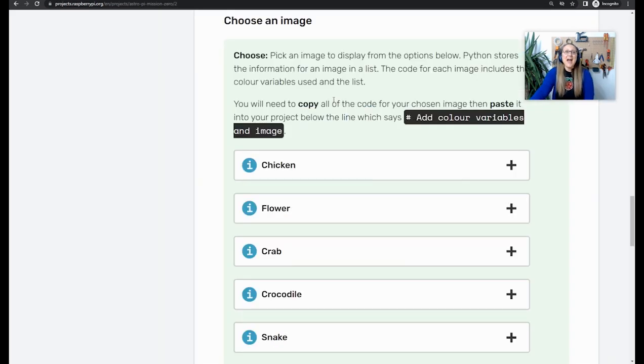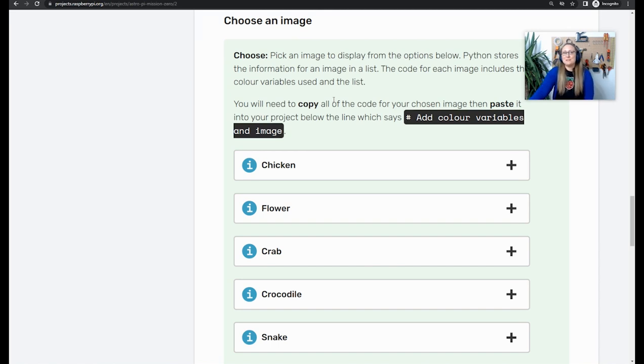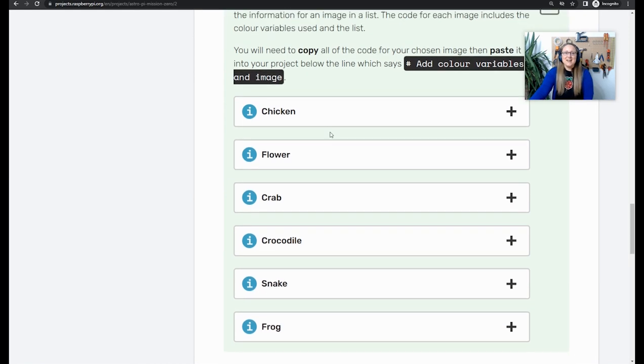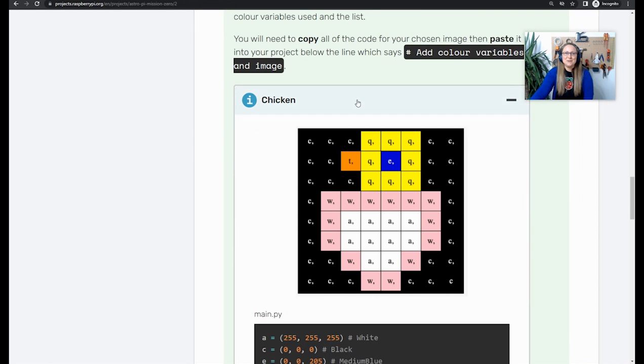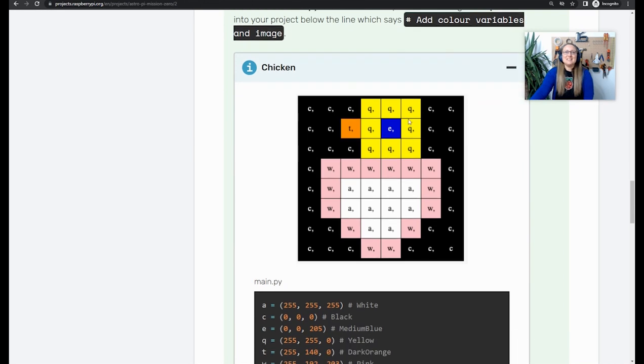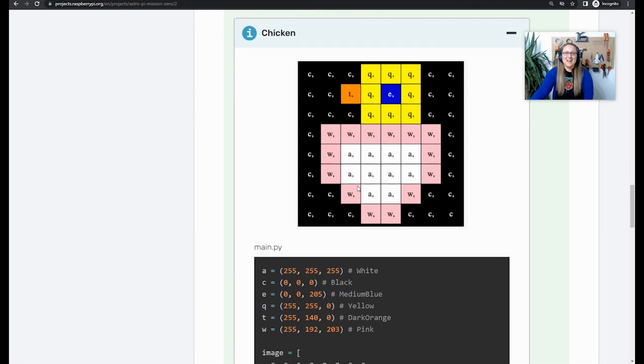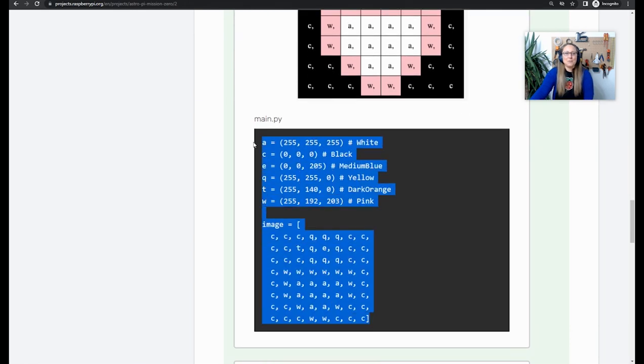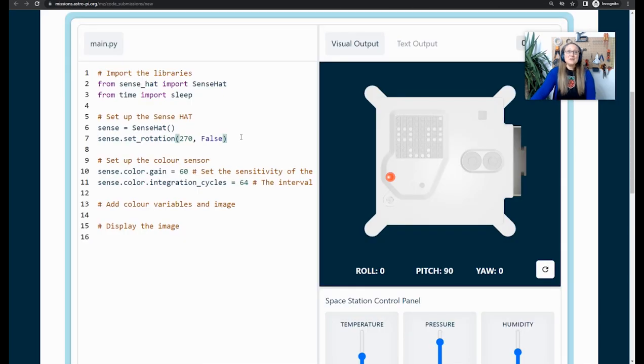In our handy step-by-step guide, there are some code snippets that you can use to draw six different animals. If you are struggling for an idea, or if you just want a little bit of help with the code, then you can come here to copy and paste it. If you wanted to choose the chicken, for example, you can see what it's going to look like on your LED matrix. And then you can find the code here to copy and paste. I already have my chameleon code here ready to use.